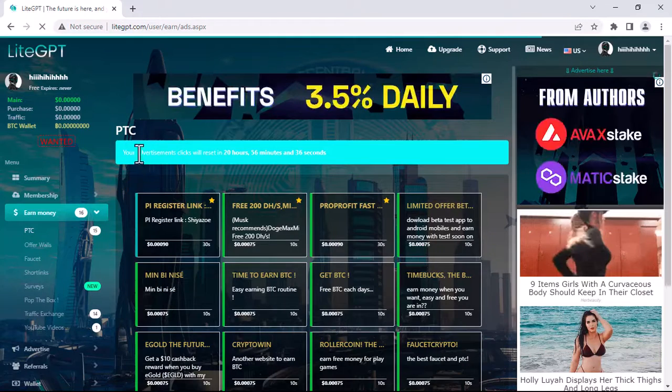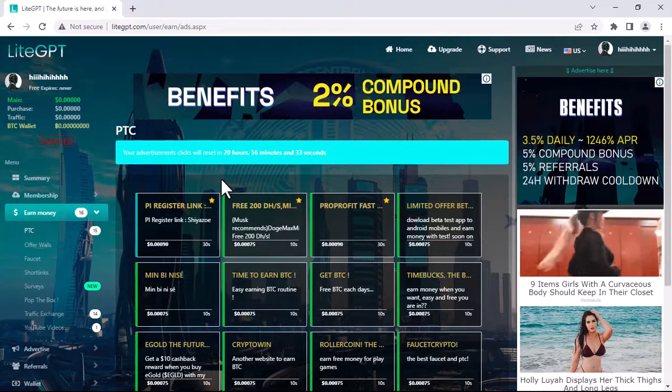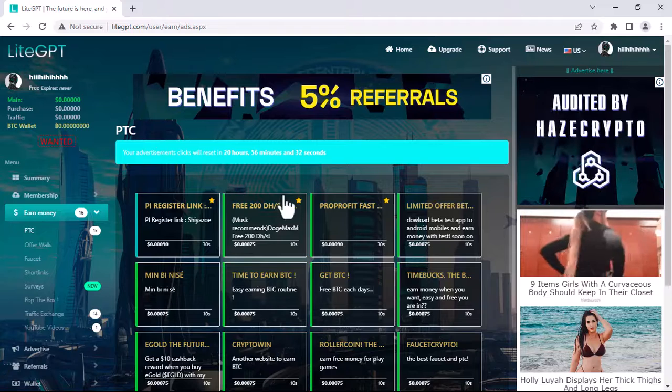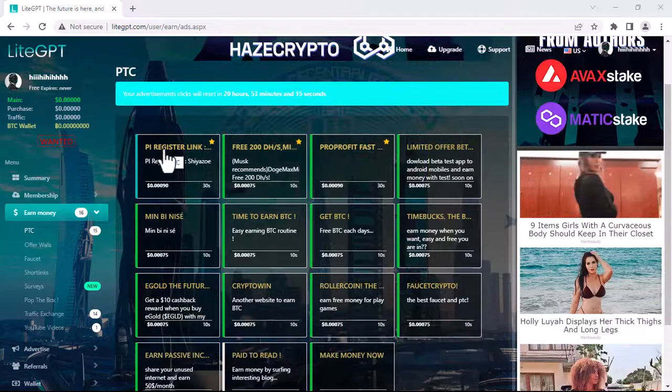As you can see, there are a lot of links of ads that you can view and earn money. Let's click on this one.